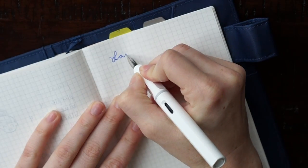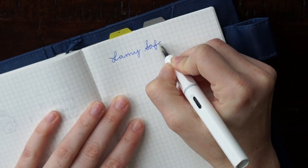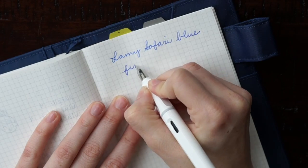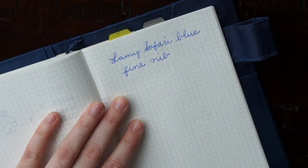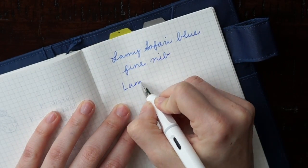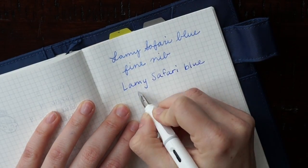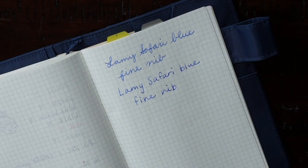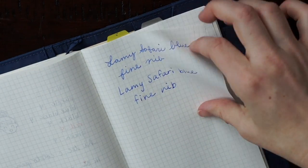I also tested the pen in my Hobonichi and you can see that there's a little ghosting but no bleed through. The ink is very bright and dries pretty quickly.